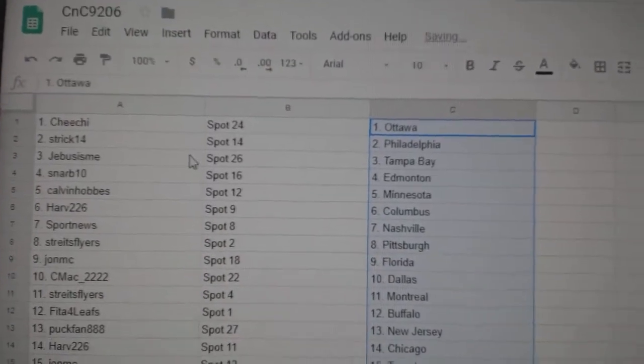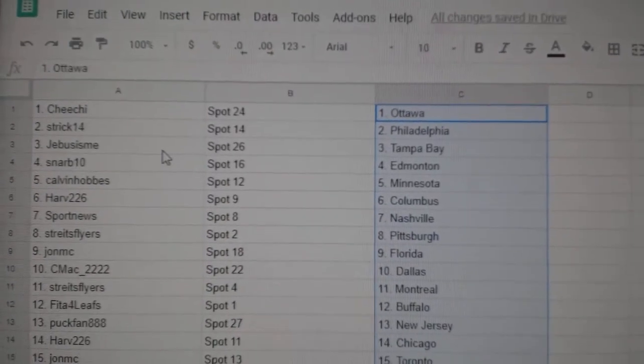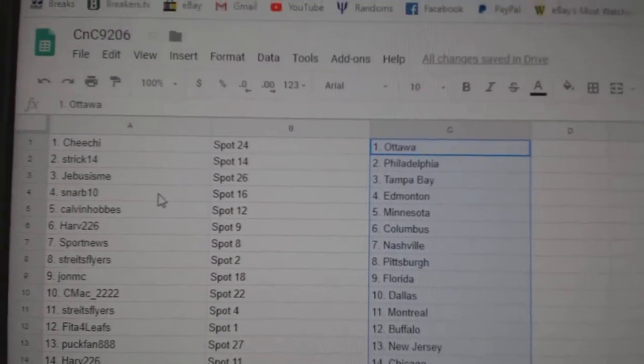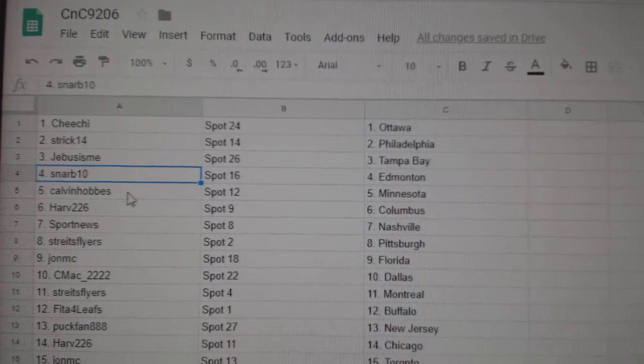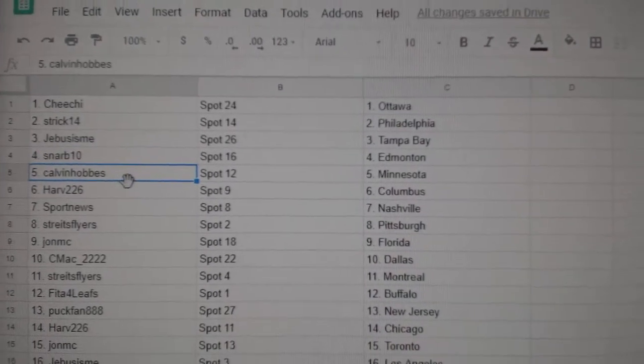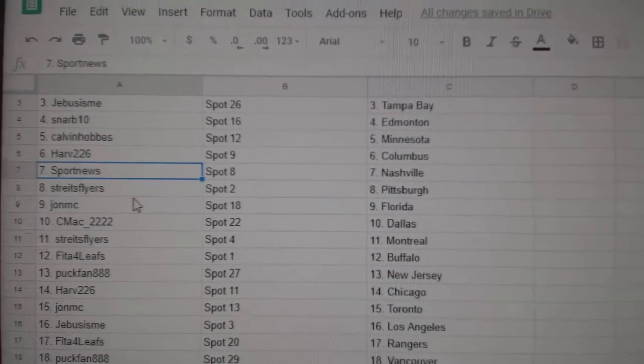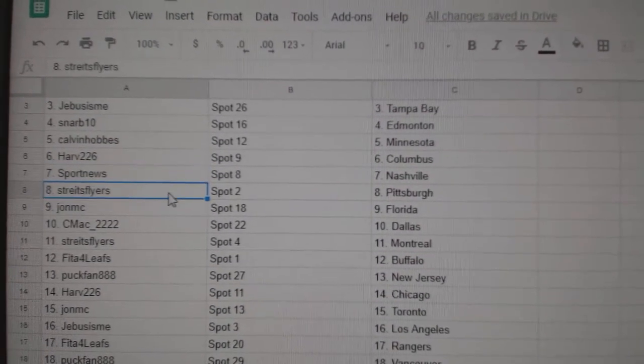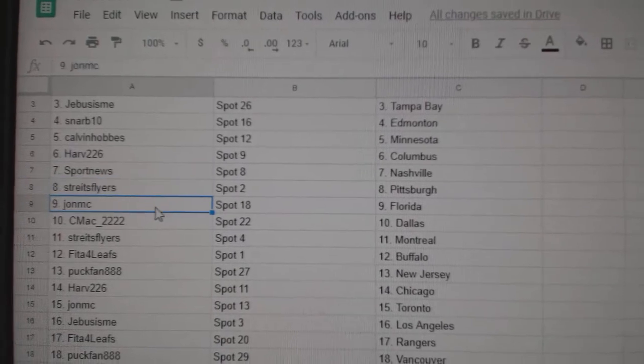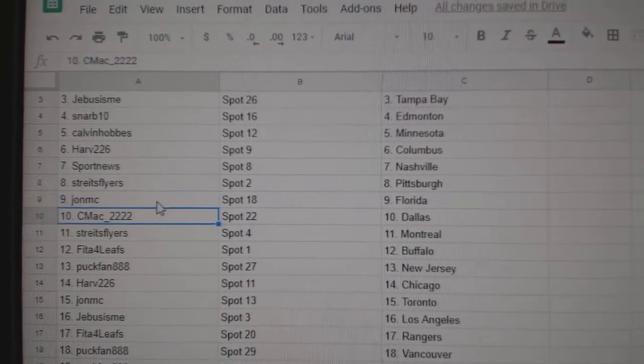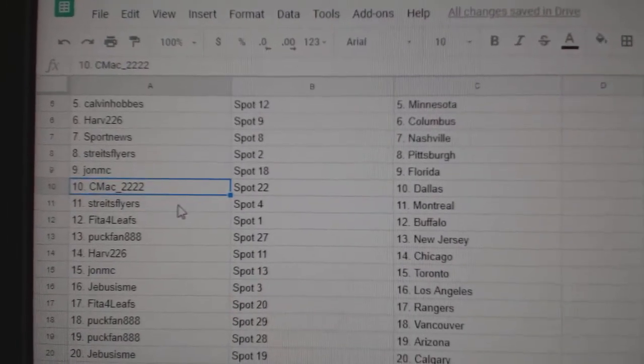Cheech has Ottawa, Strick, Philadelphia, Jeebus, Tampa, Snarb, Ed Money, Calvin Minnesota, Harv has Columbus, Sport News Nashville, Strites has Pittsburgh, John MC Florida.